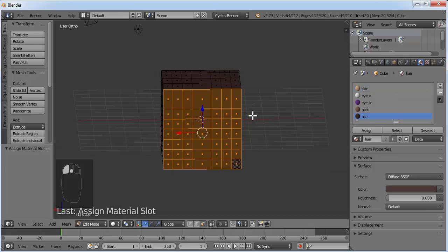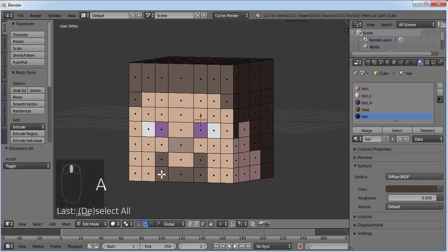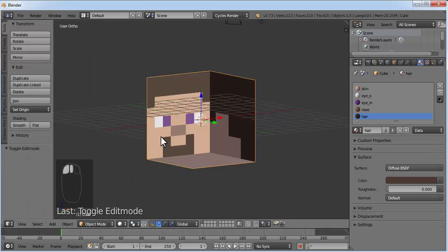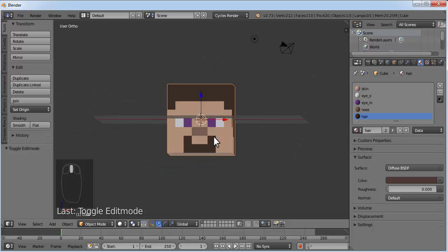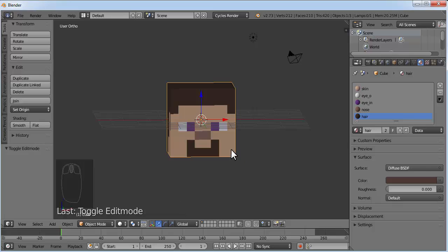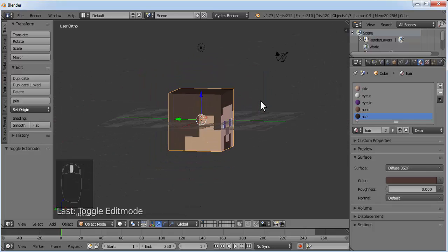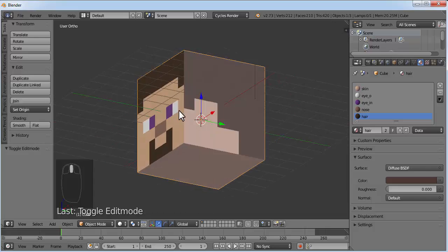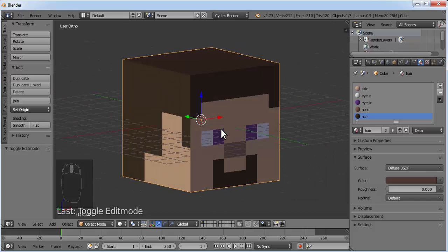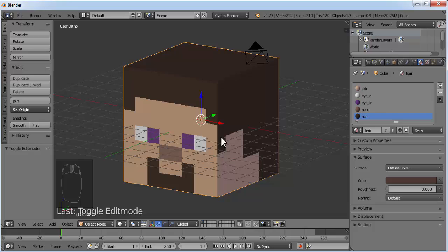The head is done now. Go to object mode — this is what the head looks like. We'll create the body in the next tutorial and I'll also show you how to animate it. Thank you for watching this video, make sure to subscribe to my channel and hit the like button. Bye!